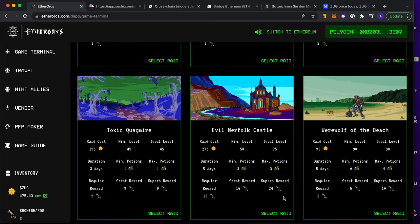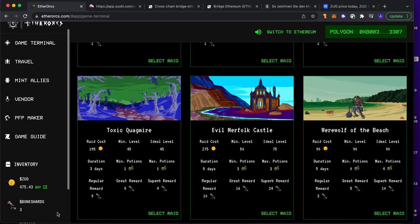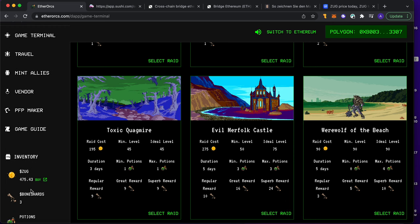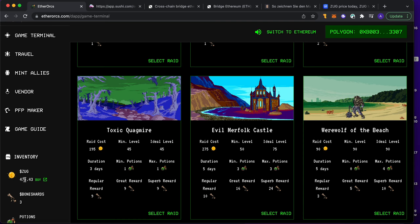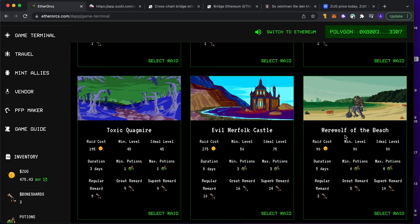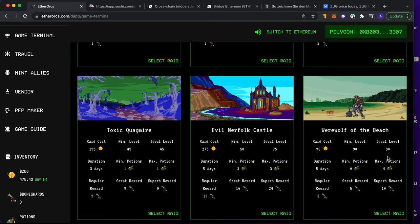And yes, so there I am. I want to go for a raid. Why? To get bone shards. Like I told you, we have the ZAK token but we also got the bone shard token. As you can see here, for example, the Werewolf of the Beach - it's a raid. It costs 90 ZAK, it's for level 19. I'm level 19. Duration is five days.